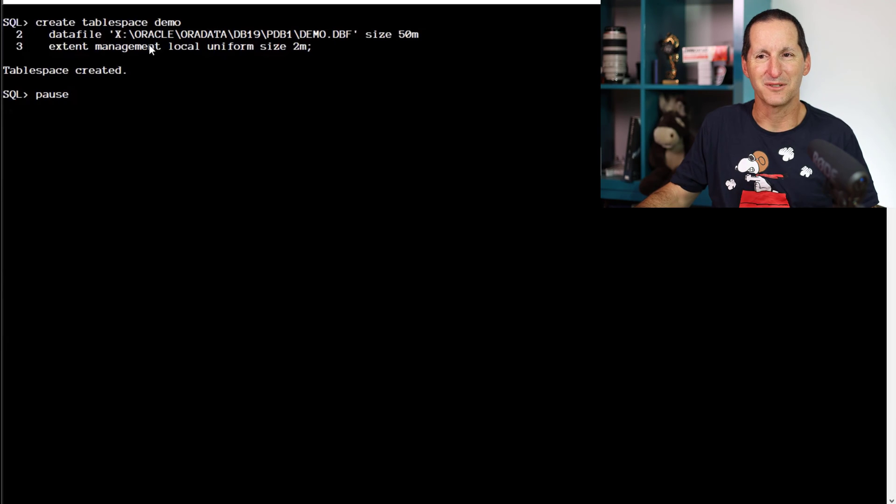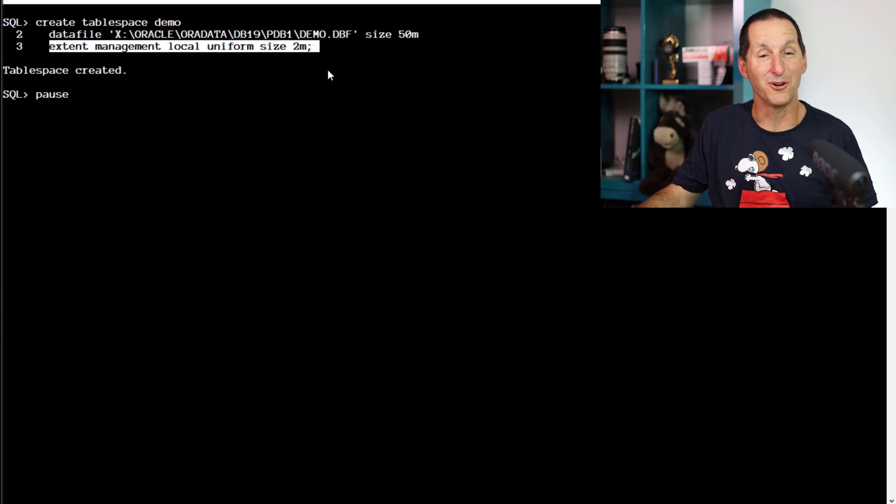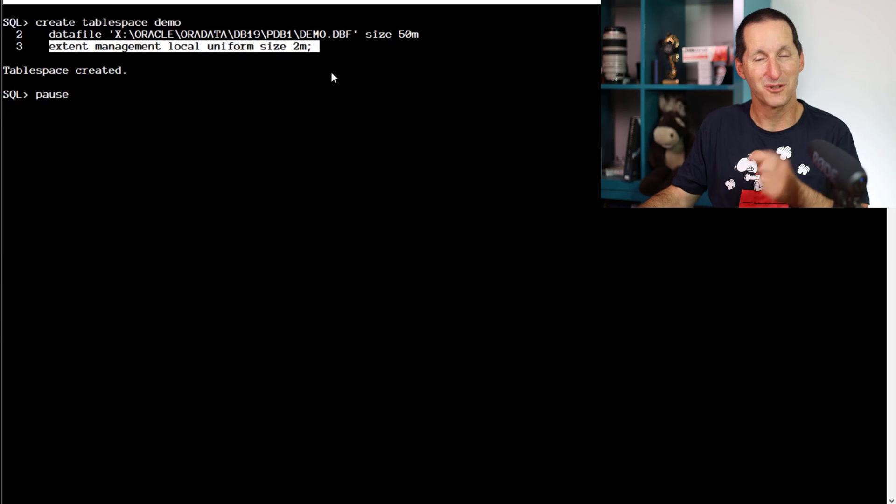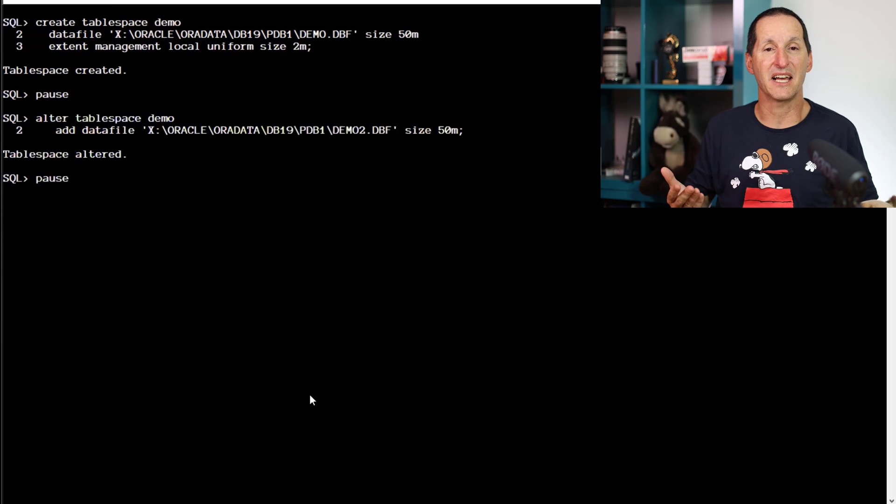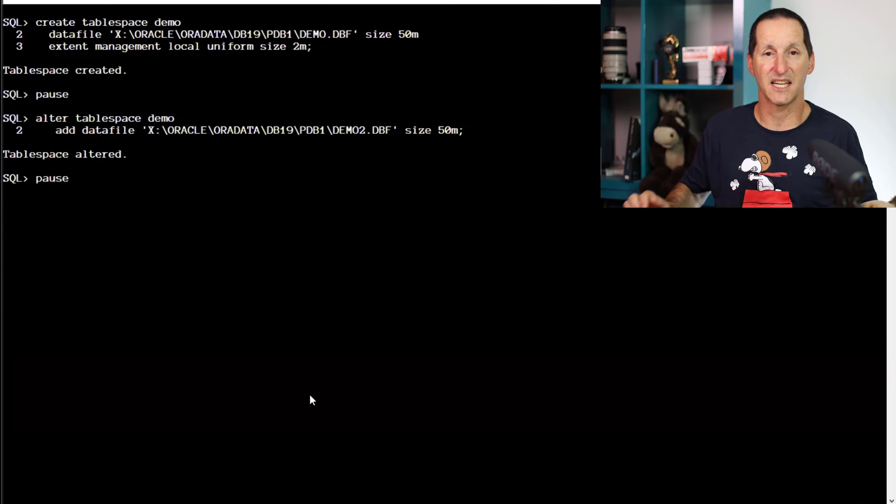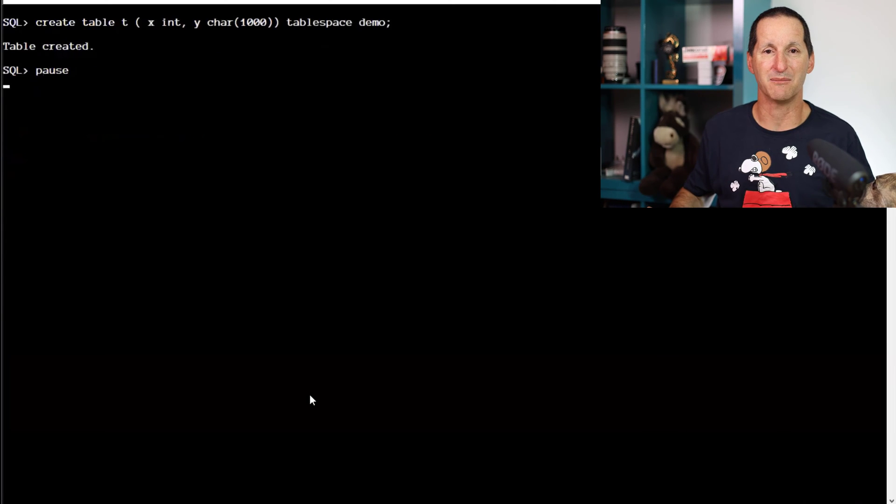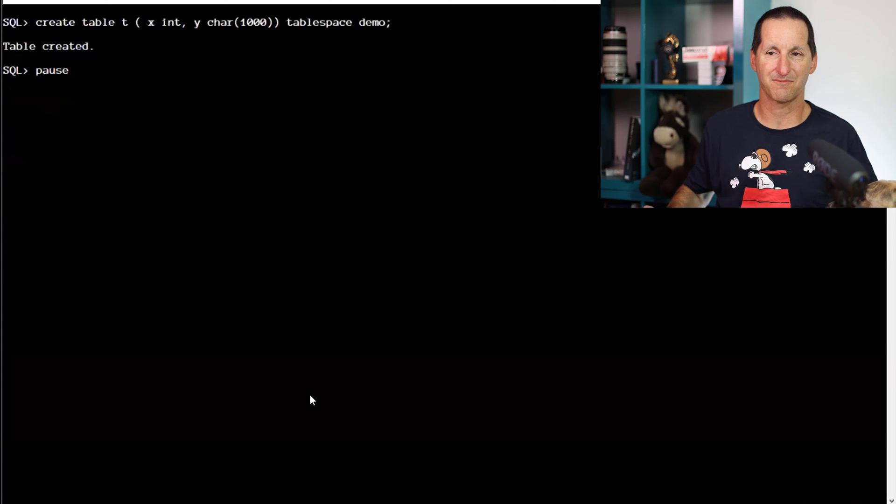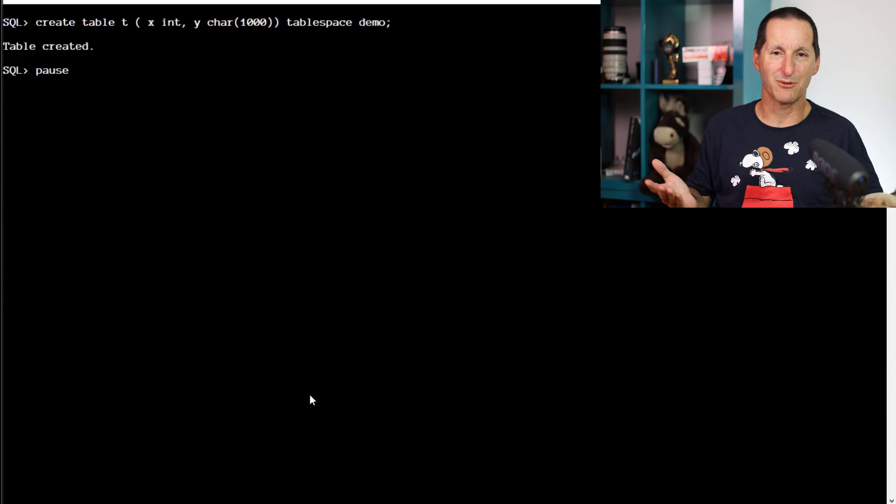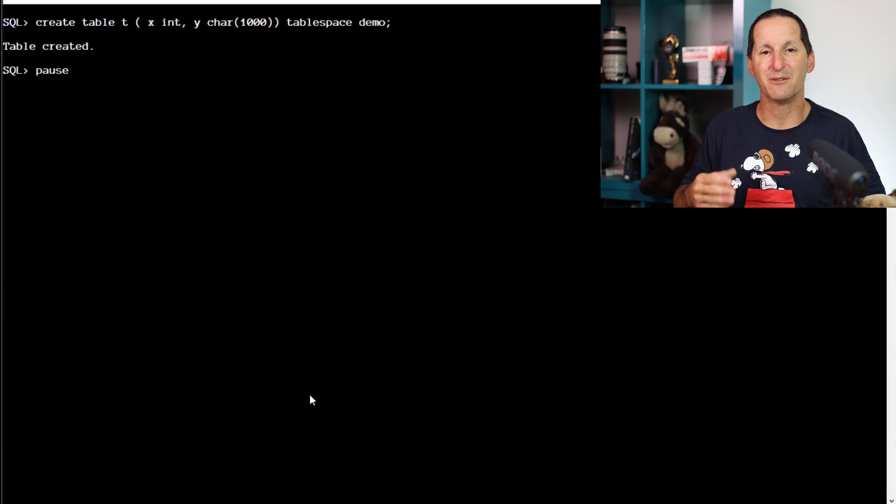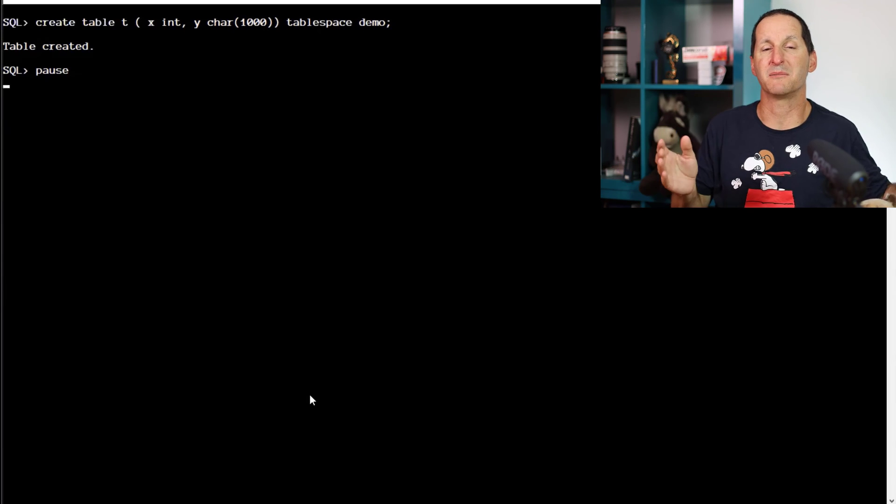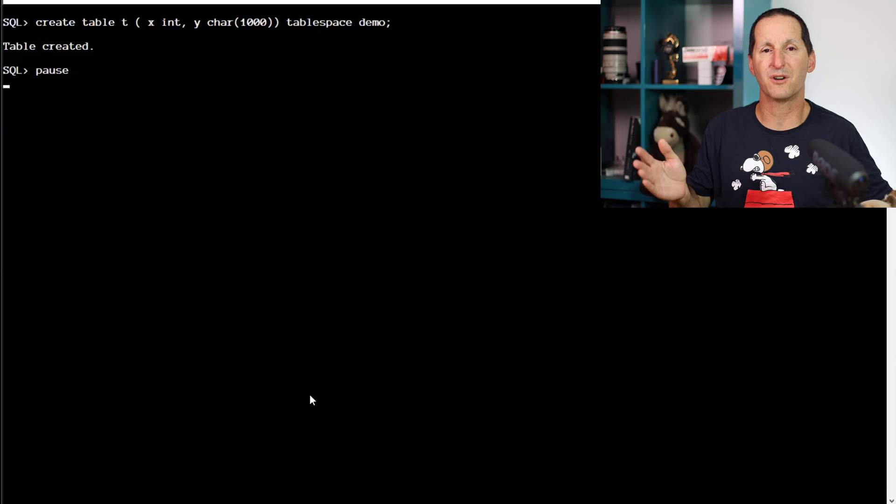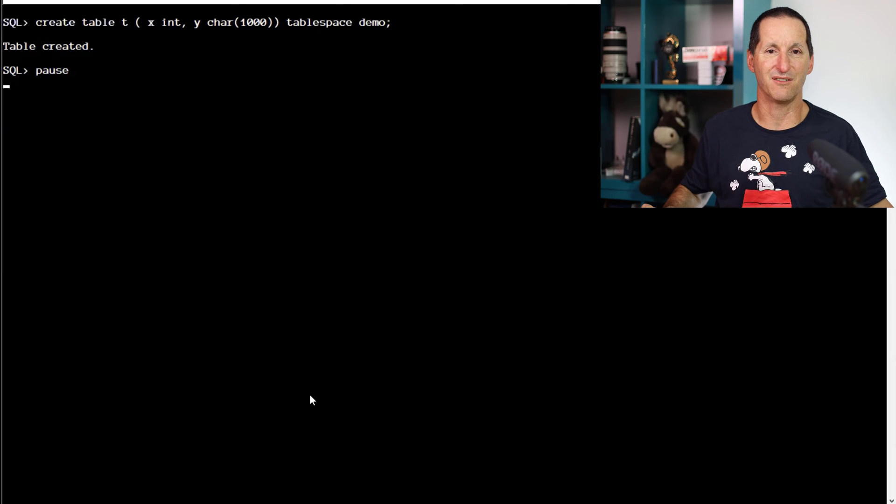I've created this table that's called demo and I've explicitly said it is locally managed with a uniform size of two megabytes. And I'll add a second data file to it. So there's two data files each of 50 megabytes in my demo table space. I'm going to create a simple table here. And you can see I've got a column there, which is char 1000, which means it's going to be very wide rows. It'll consume space very quickly.